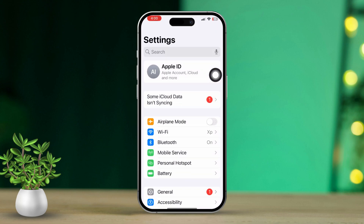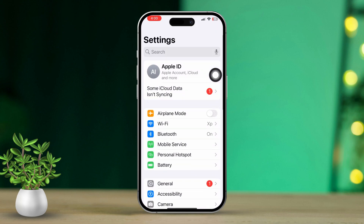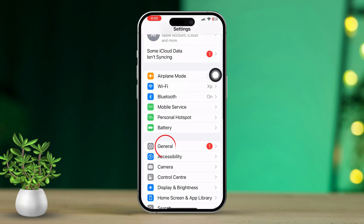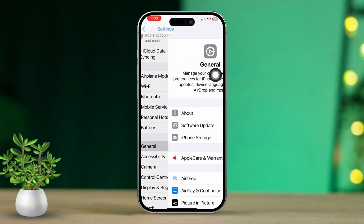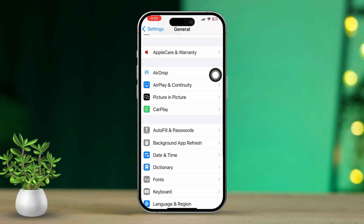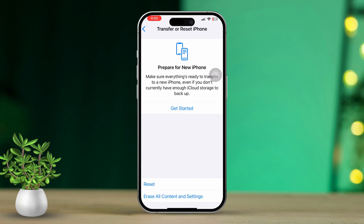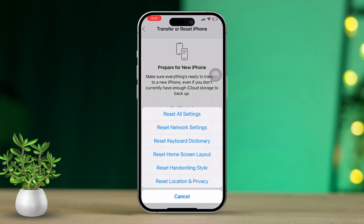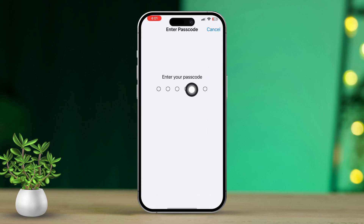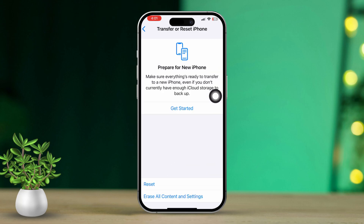Solution 5: Reset Network Settings. Open the Settings app, then scroll down and tap on General. Next, scroll down again and tap on Transfer or Reset iPhone. Tap Reset, and then choose Reset Network Settings. This will reset your Wi-Fi, VPN, and Cellular settings to their defaults.